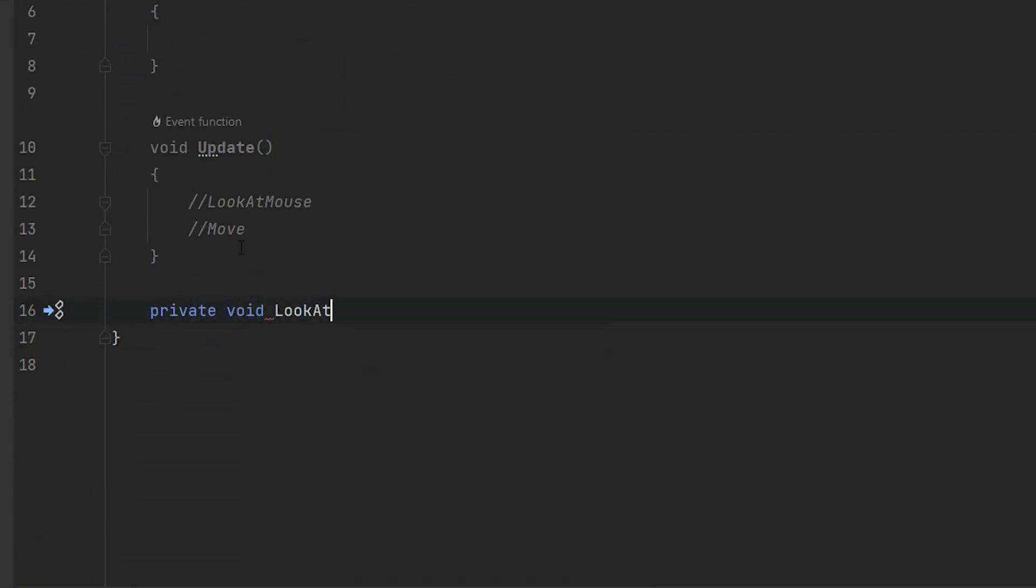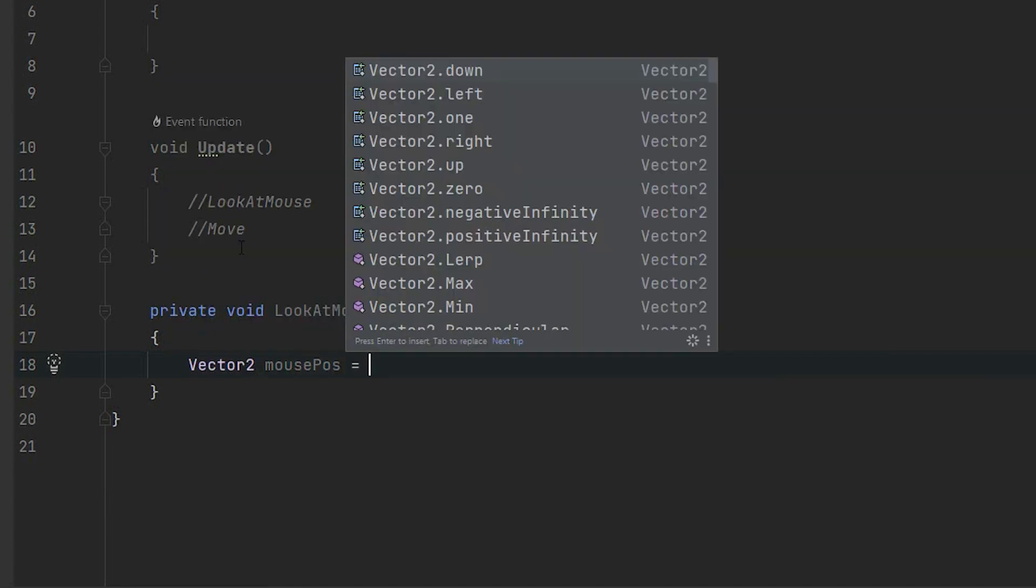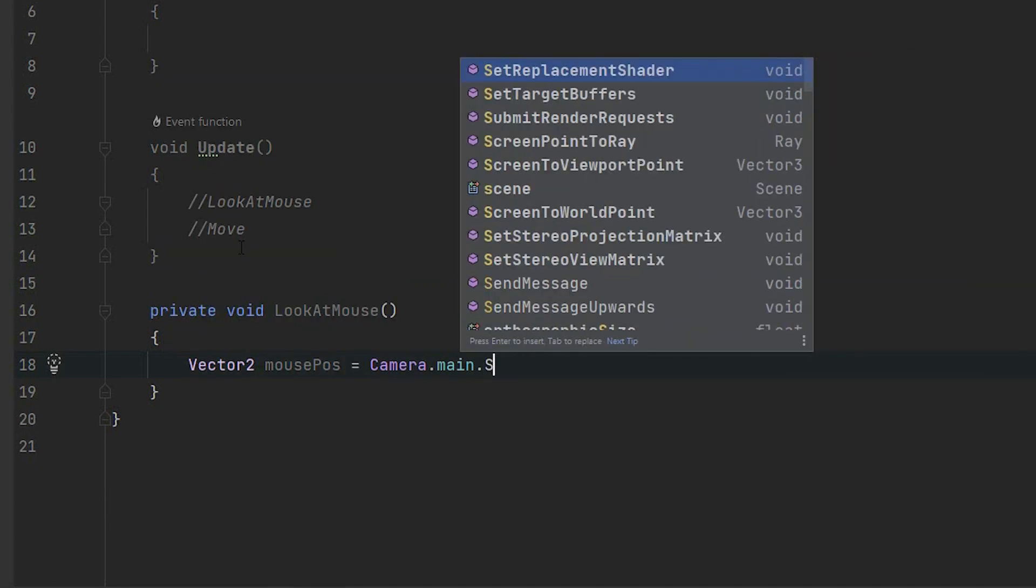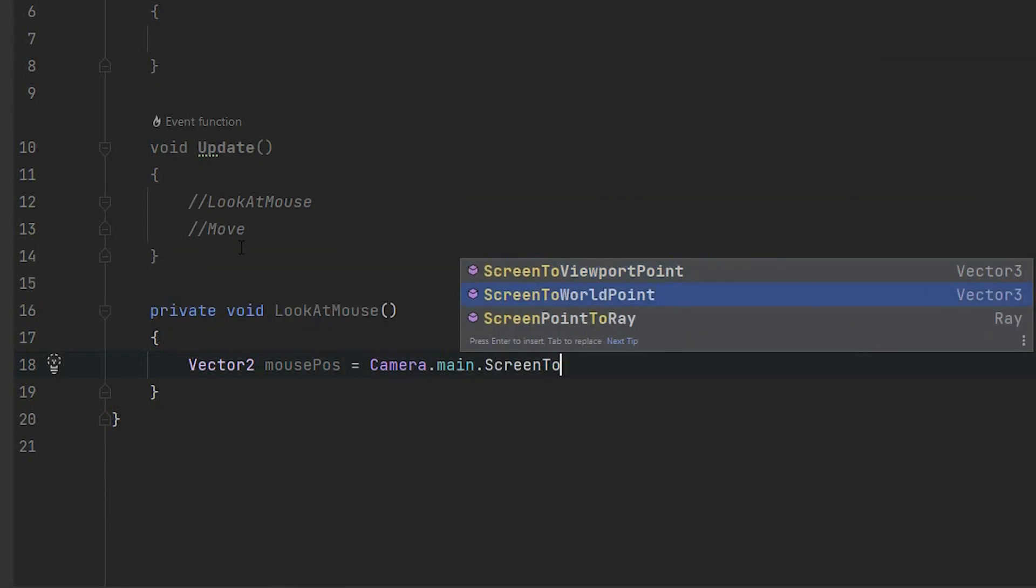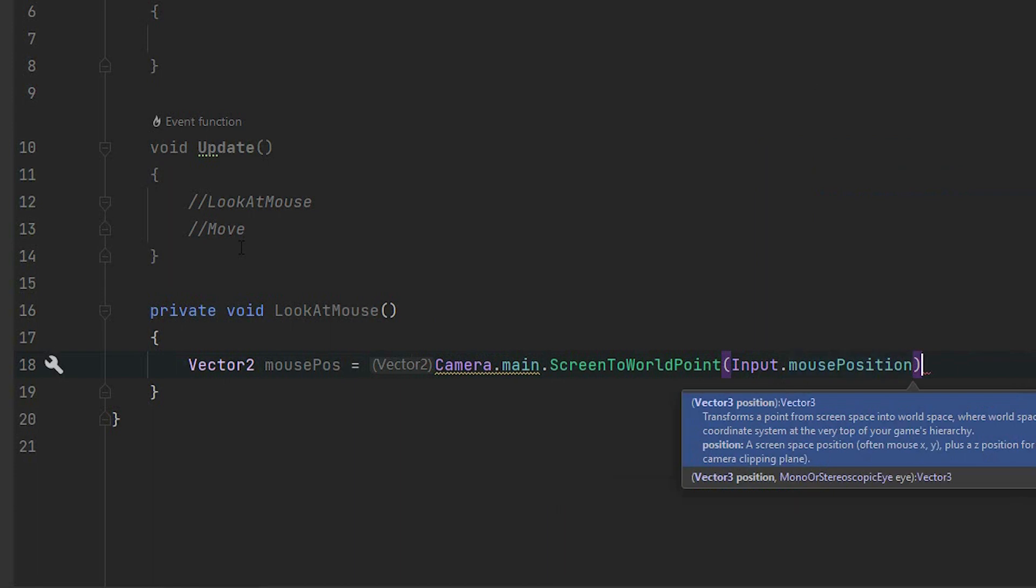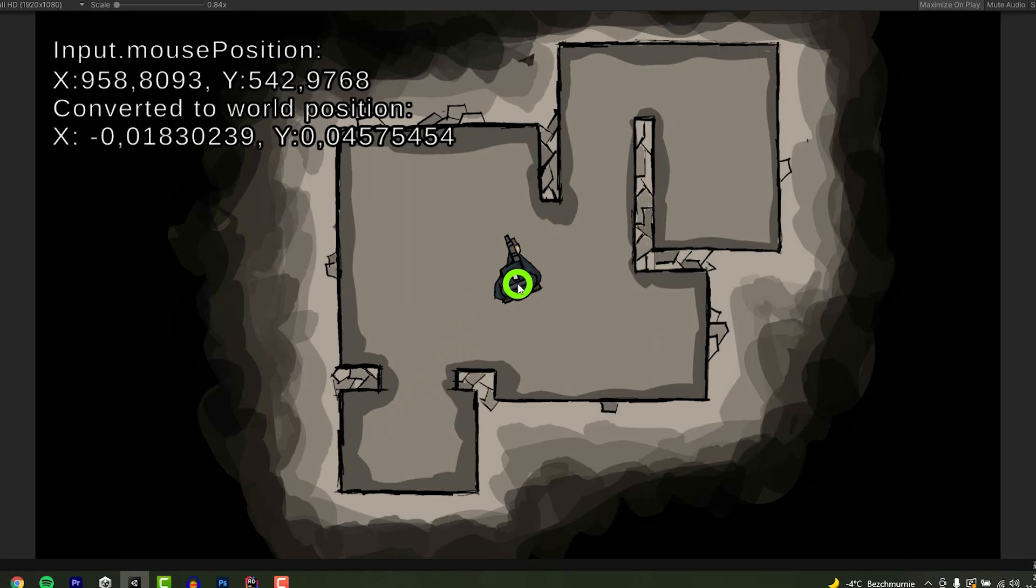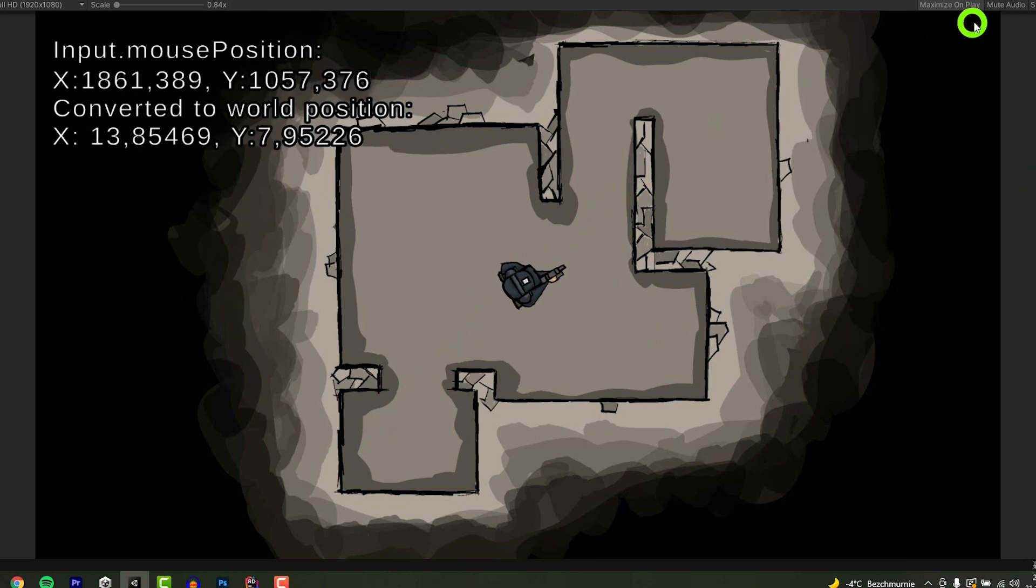We'll start with creating the look at mouse method. In the first line we create a vector2 variable to store the mouse position. The input class has a mouse position property which, as you would expect, returns mouse position. Unfortunately there's a little drop.